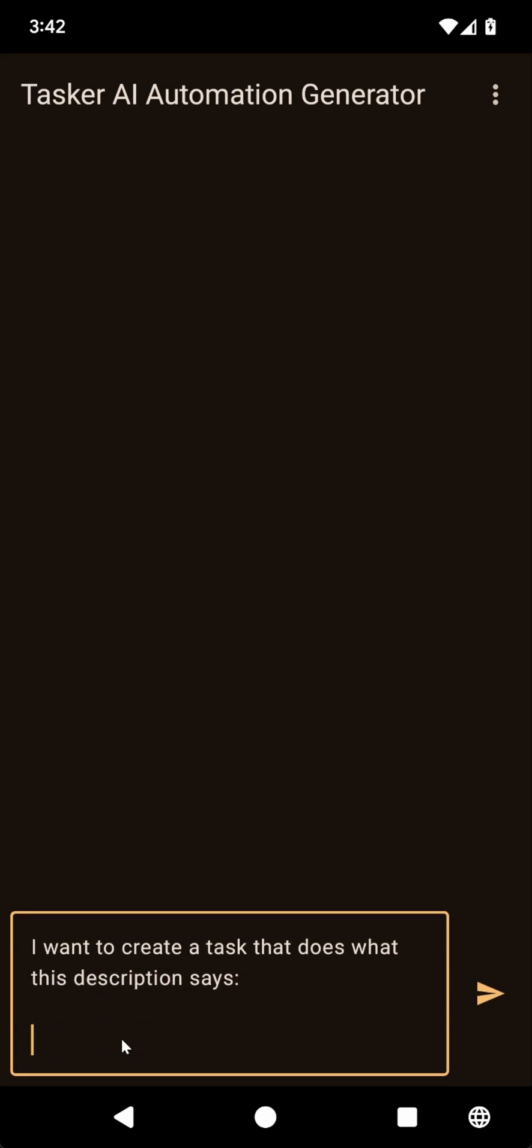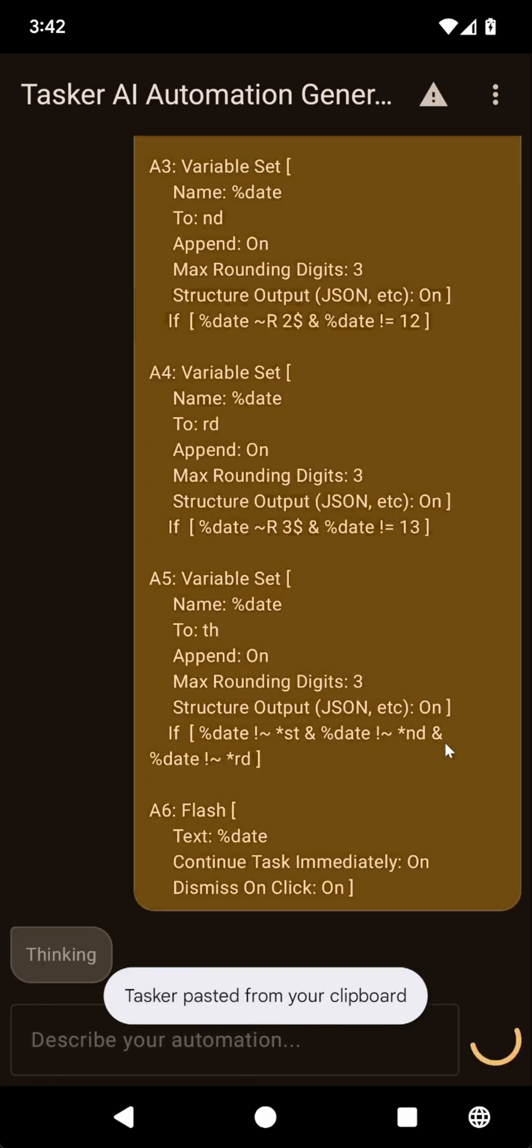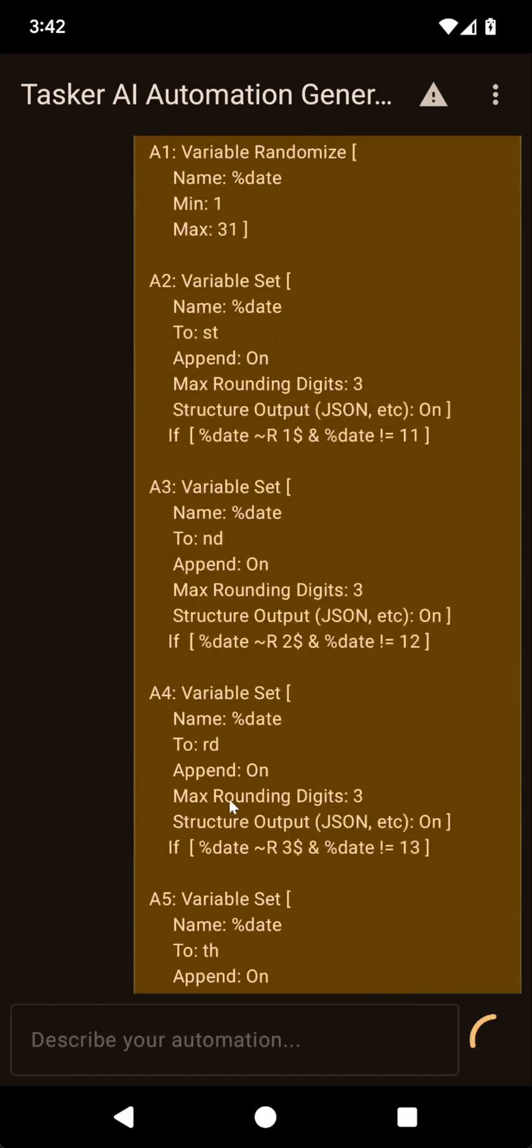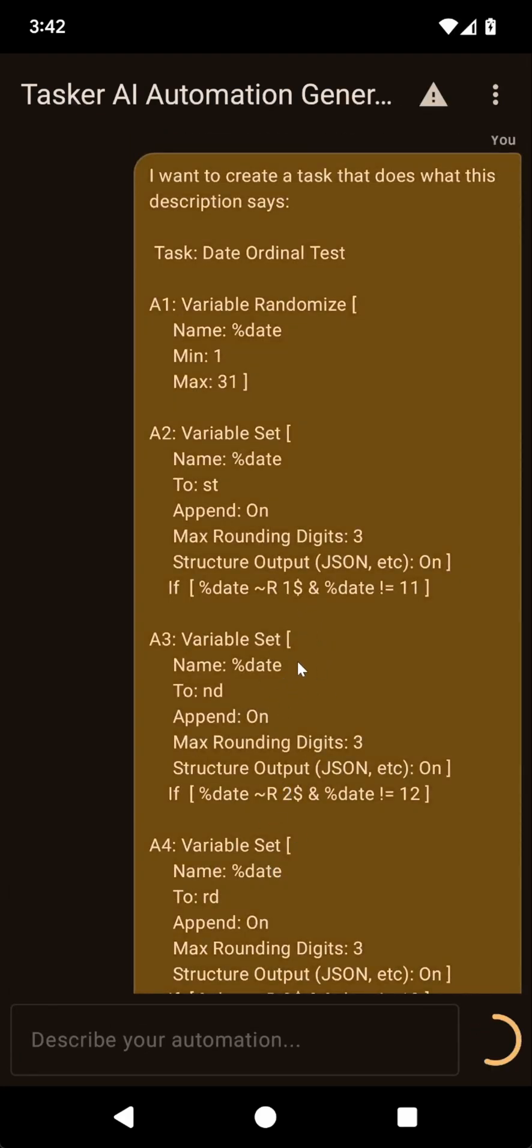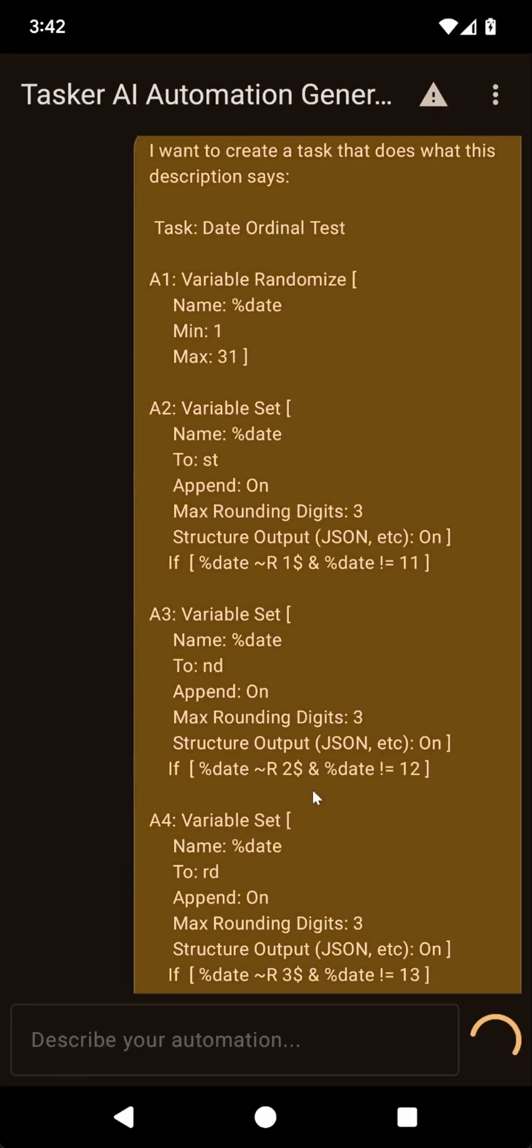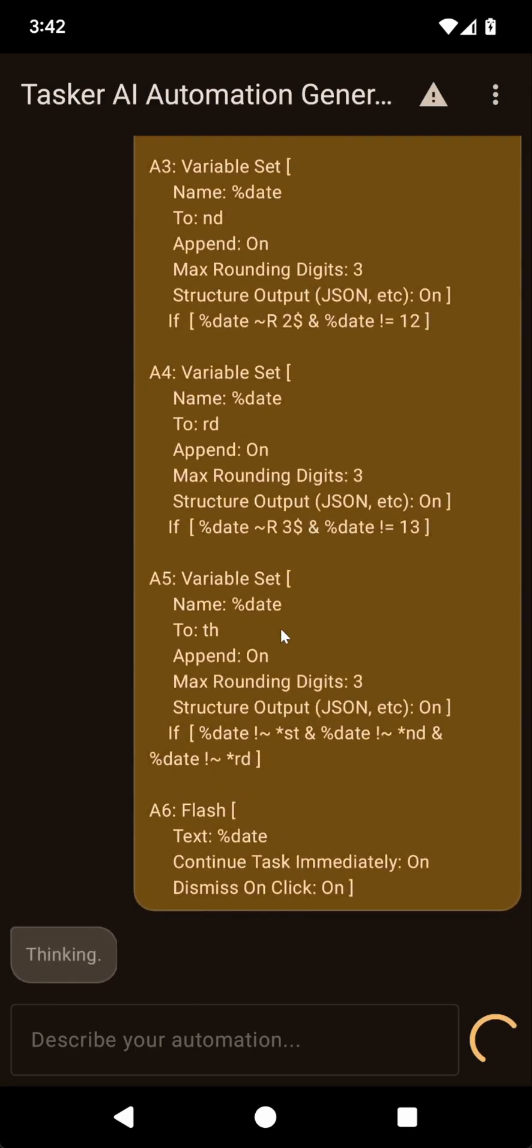And then I simply paste the description. As you can see, when you export something in Tasker as a description, you get something like this, but then it can be a bit cumbersome to take this and put it into Tasker yourself. So now the AI can help with that.